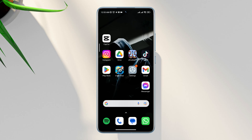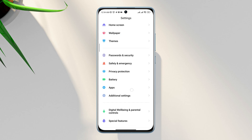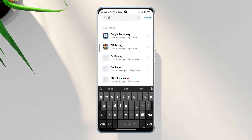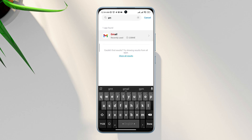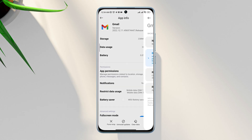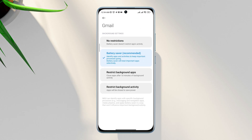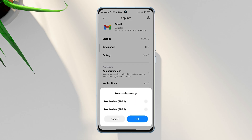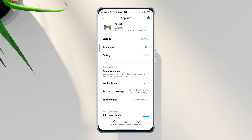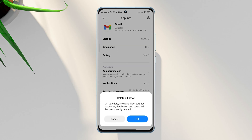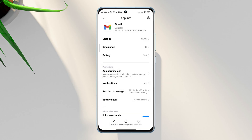After that, reopen Settings, scroll down to Apps, tap Manage Apps. Look for the Gmail application. Tap Battery Saver, tap No Restriction. Tap Restricted Data and enable all the settings. Tap Clear Data, then choose Clear All Cache.